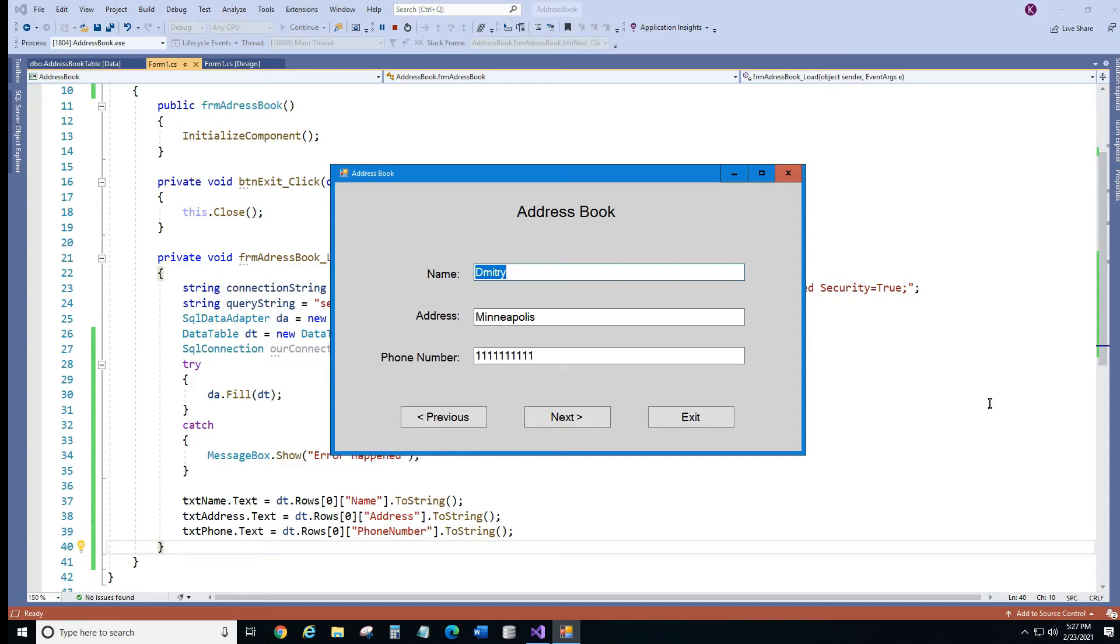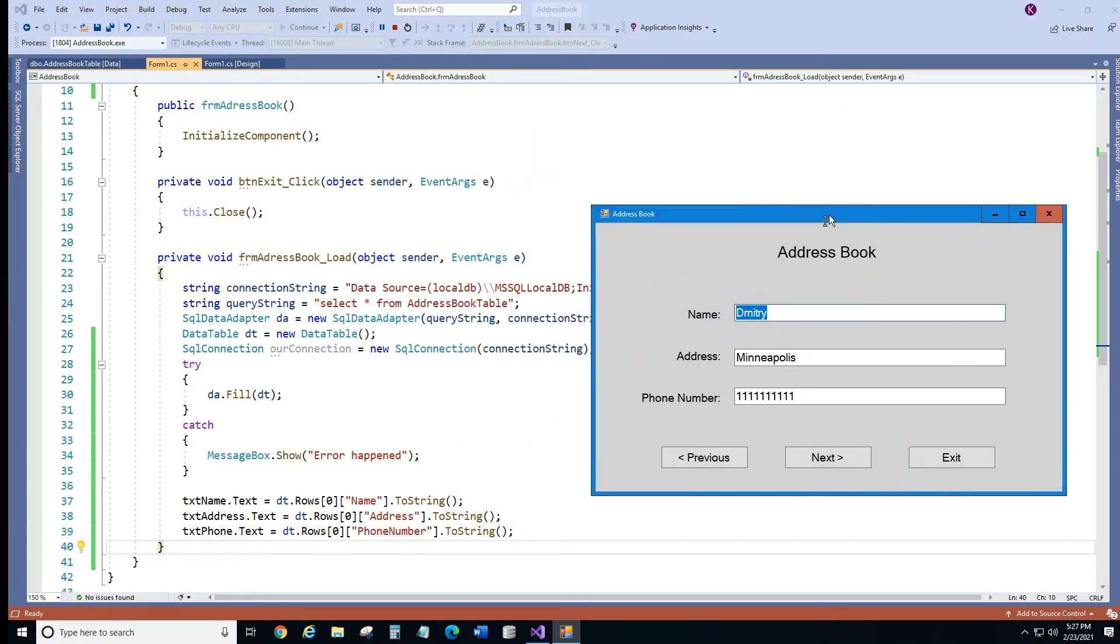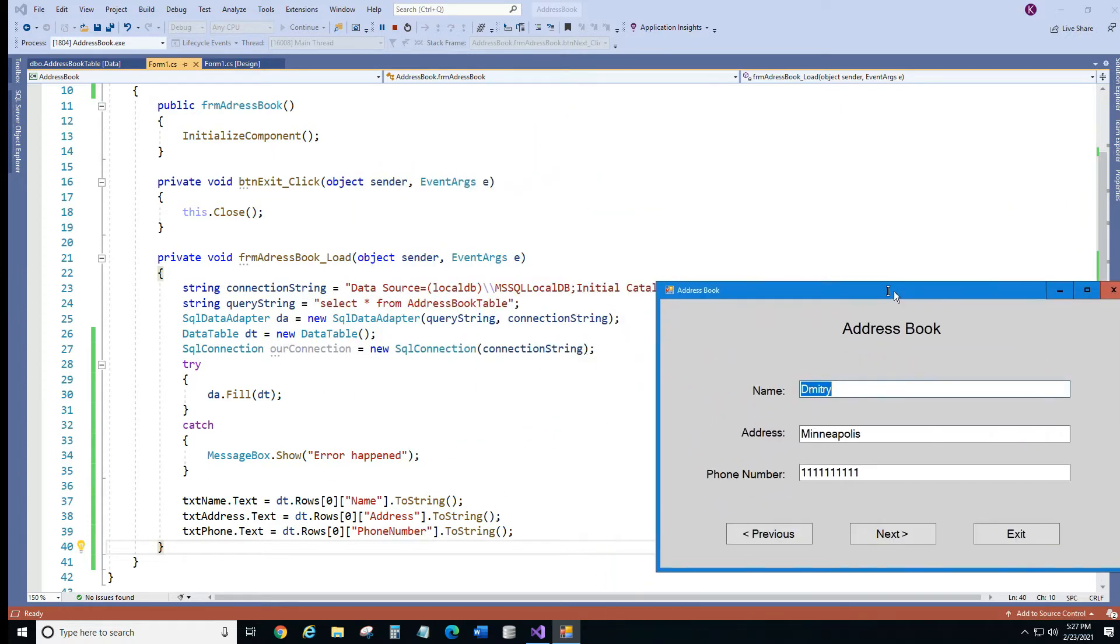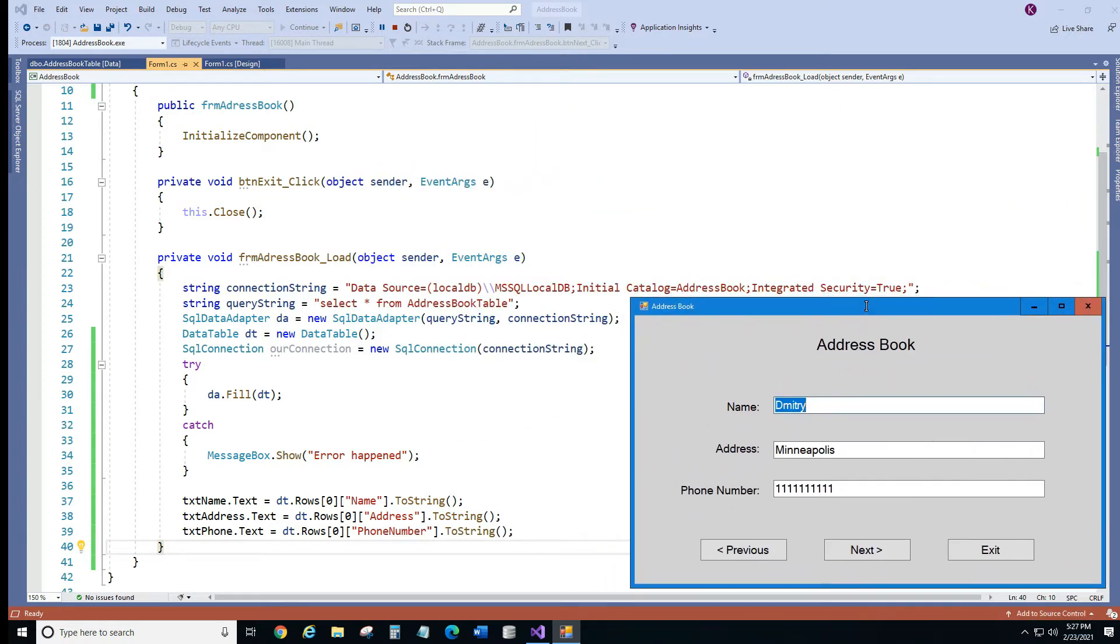In this video we'll program our buttons previous and next. Just to remind you, in the last video we loaded our data from our database and we displayed our very first record.